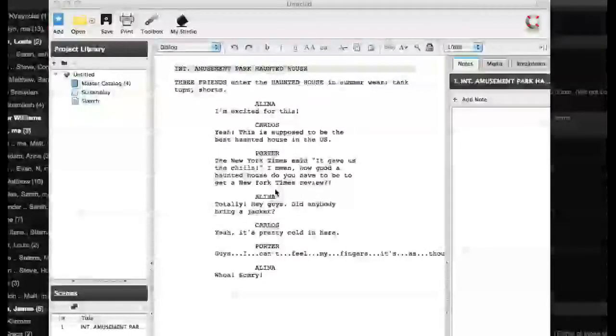Hey everybody, what's happening? This is Matt back with another tutorial. This one is for the program Celtics, which if you don't know is a screenwriting program.